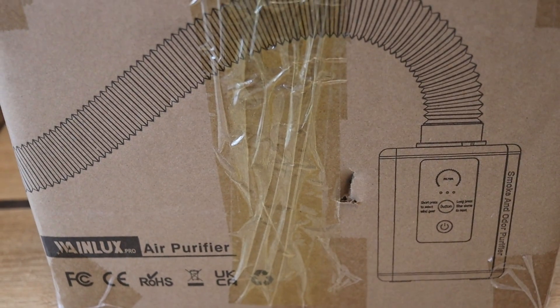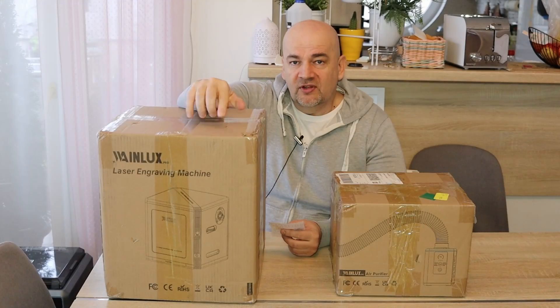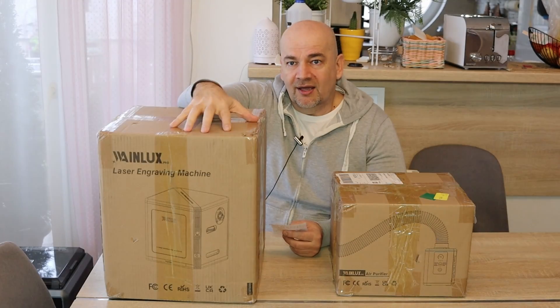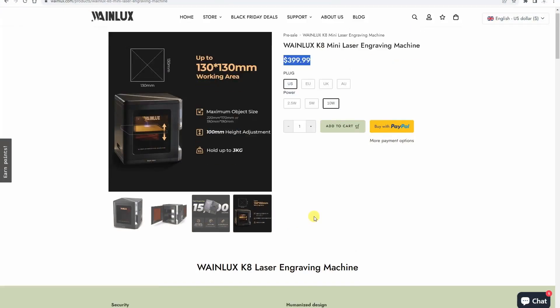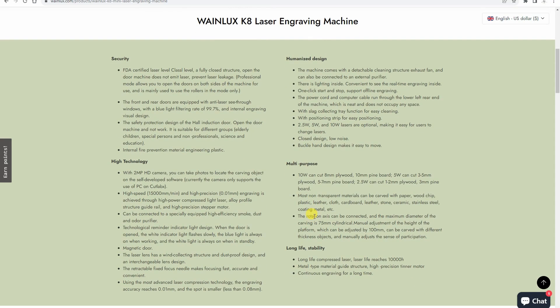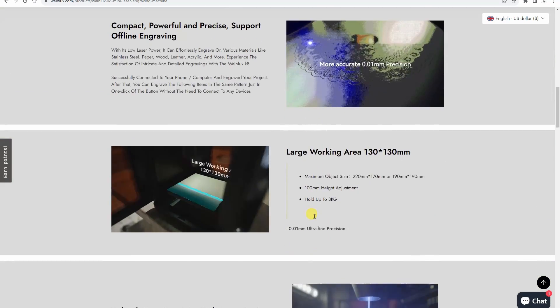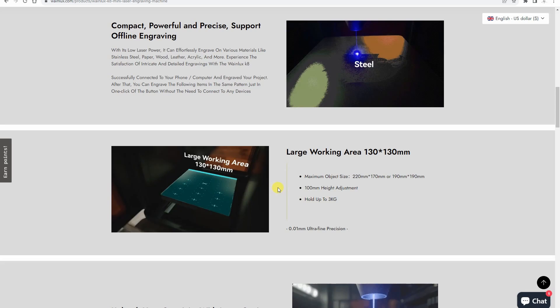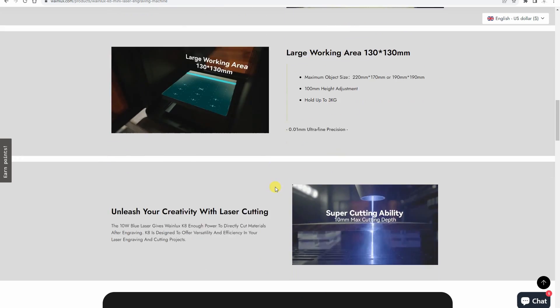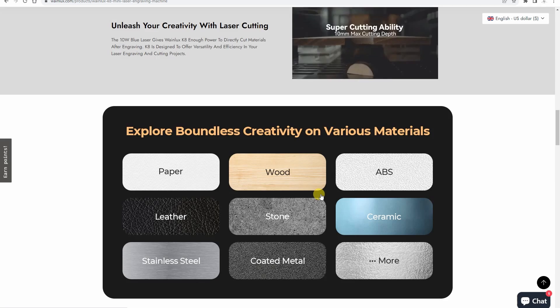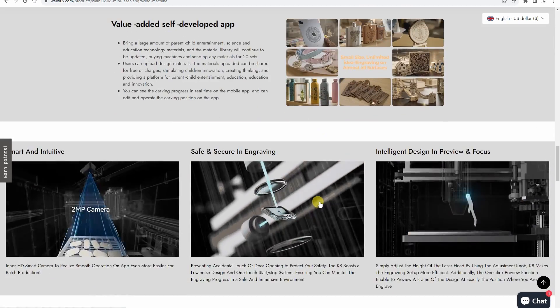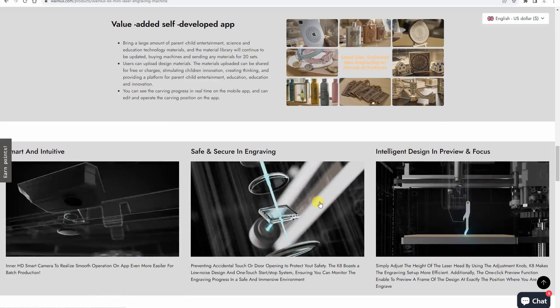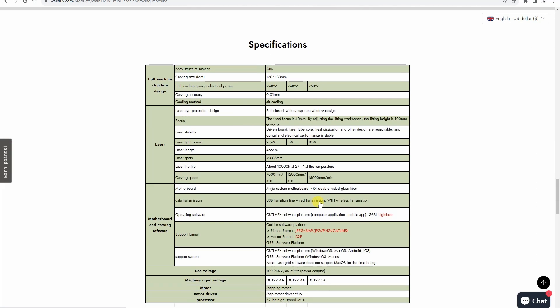Because of this enclosed area it has some limitations. The working area is 130 millimeters in X and Y direction. Of course the object which can be inserted is a little bit bigger than this. This version is equipped with 10 watt diode laser. This is real optical power and the maximum speed is 15,000 millimeters per minute.